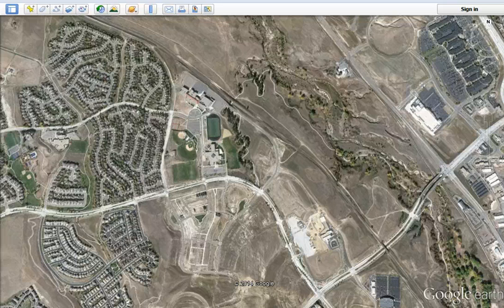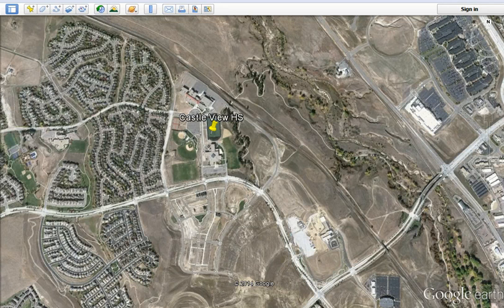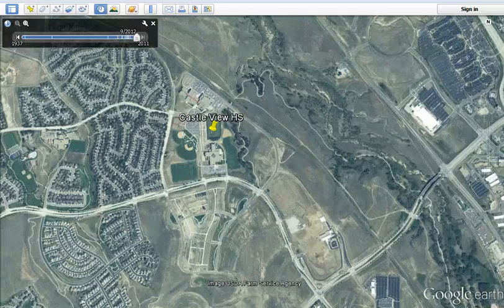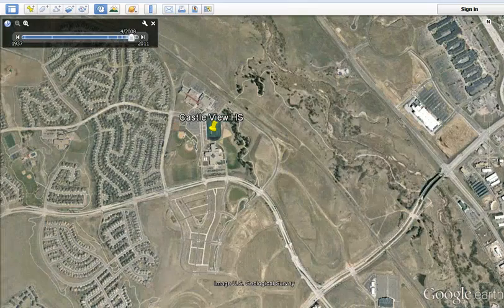Hi, my name is Steve Goldberg, and I just want to show you guys some things you might do to help students better understand what is around Castle View High School and sort of what the context is for Castle View.